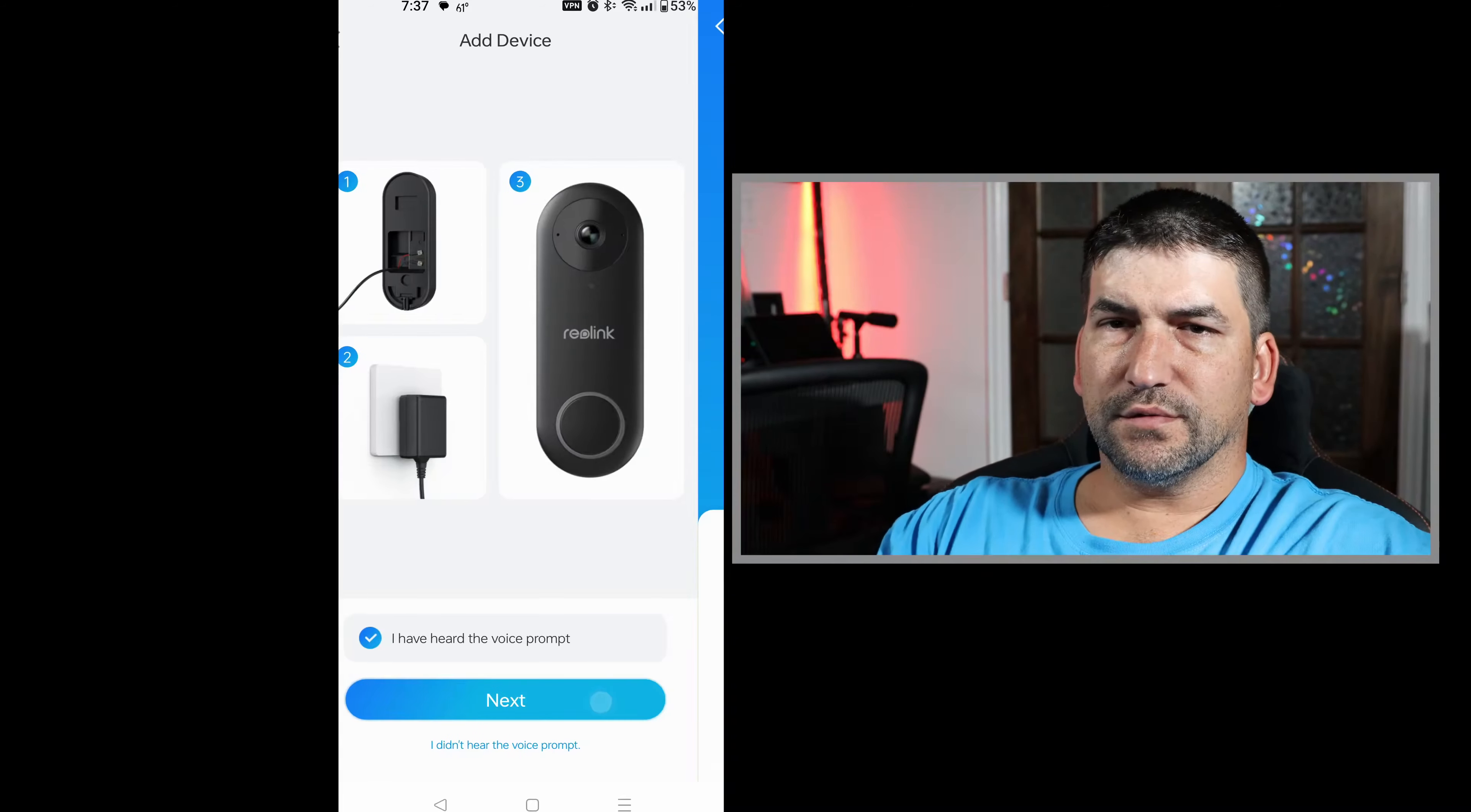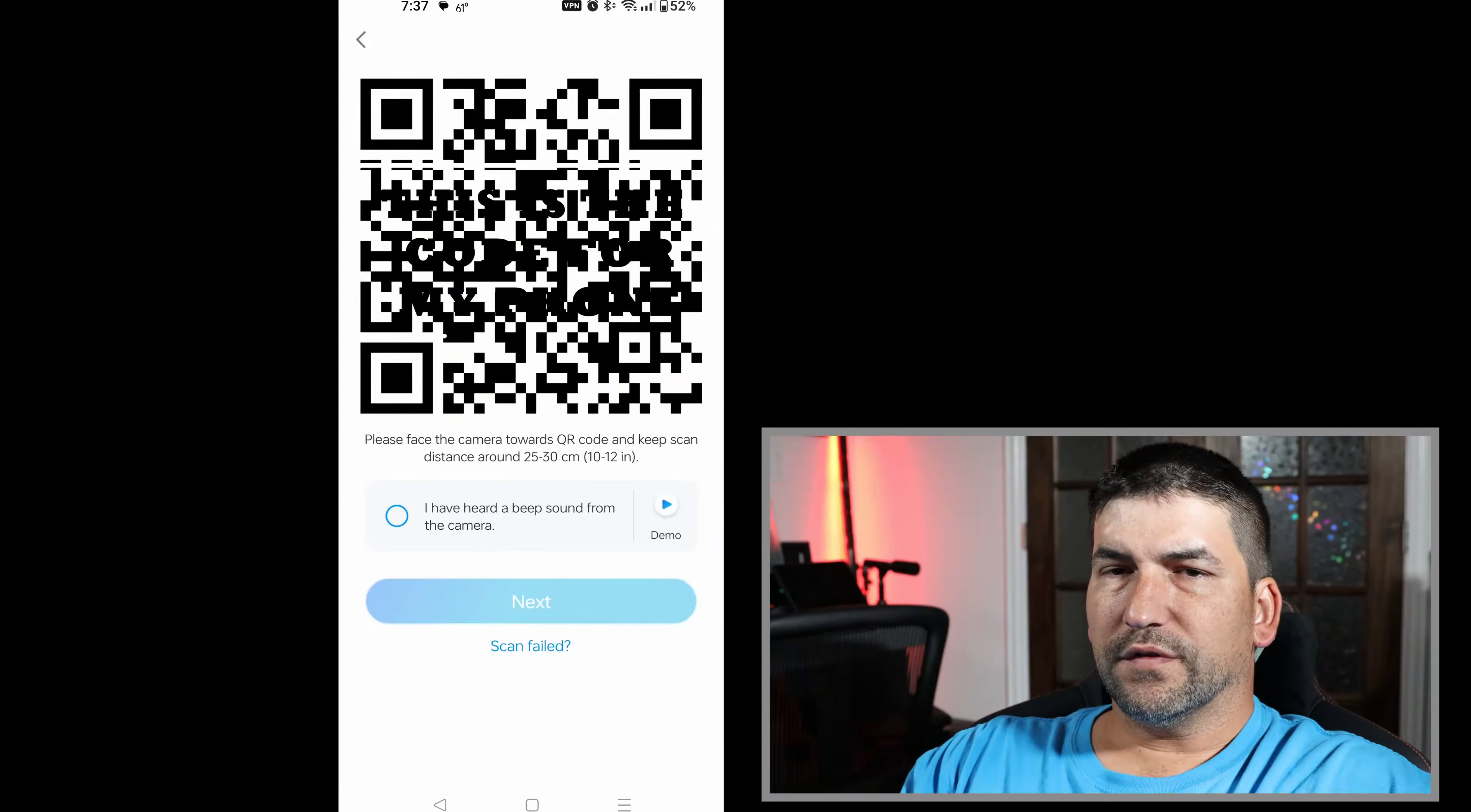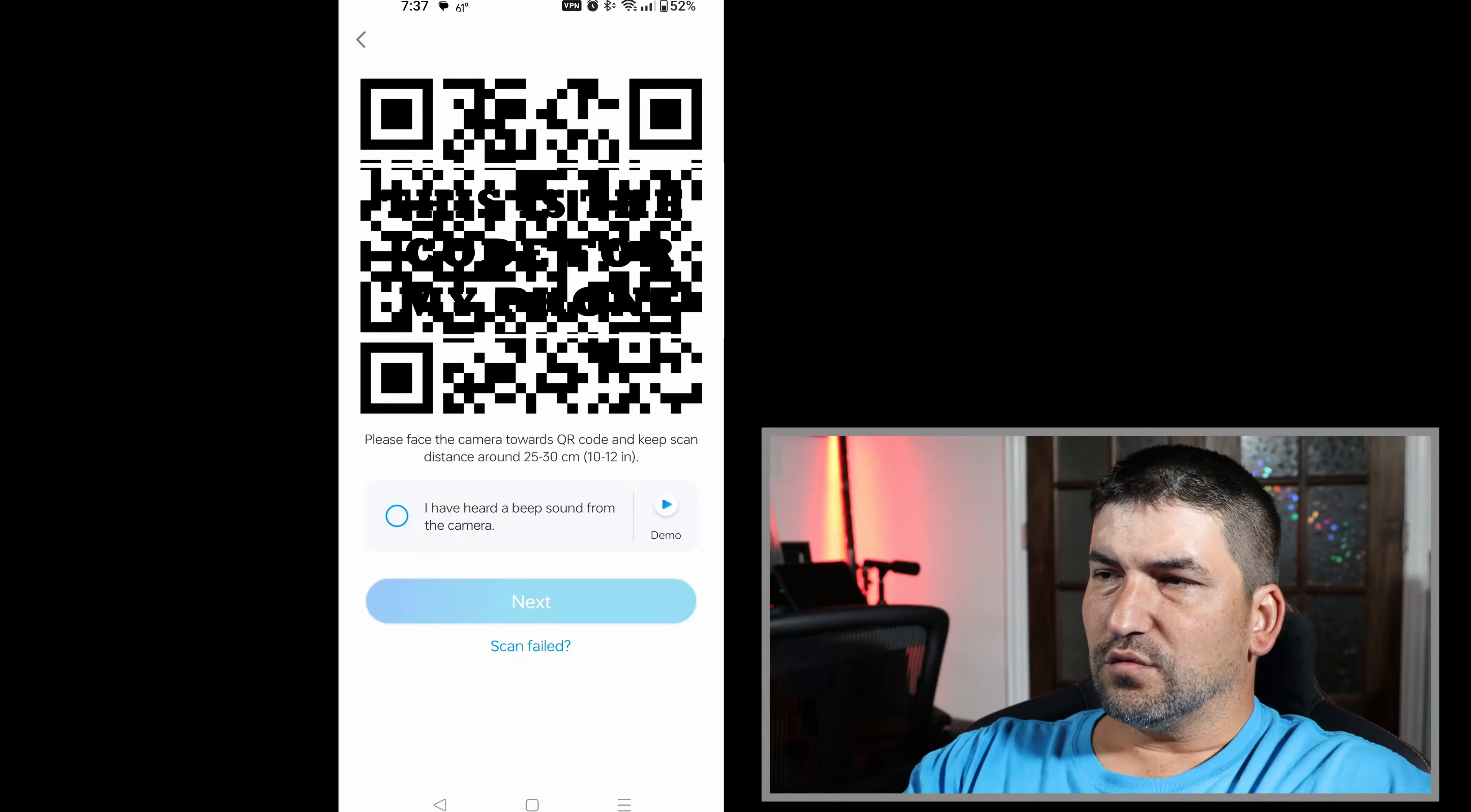Choose your network. Choose your password. And then it's going to prompt you to actually scan the image that's on your phone with the camera that's on the security camera, in this case, the doorbell. What that does is it sends the settings to the doorbell camera so that it can actually connect to the Wi-Fi.